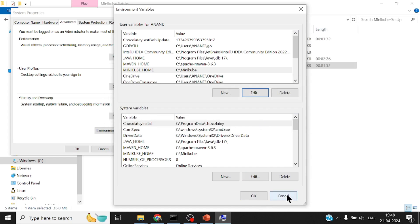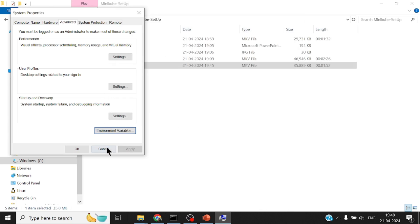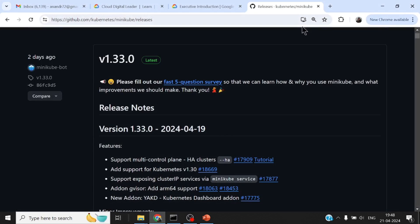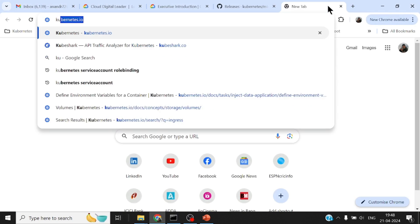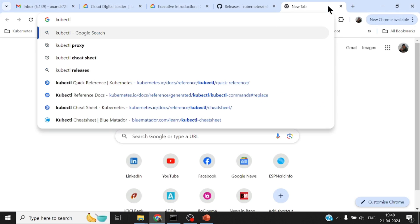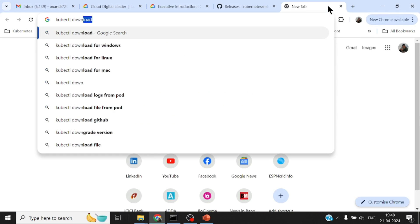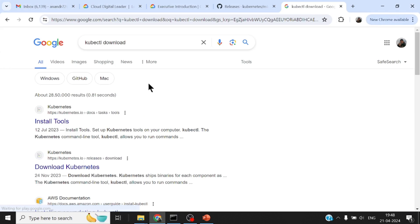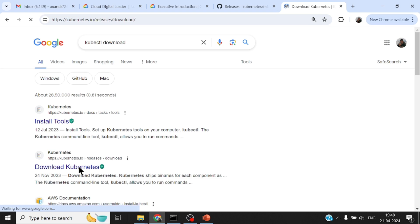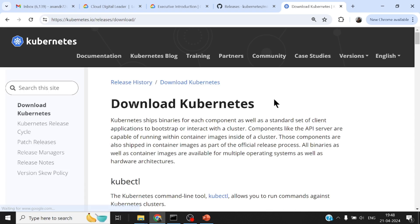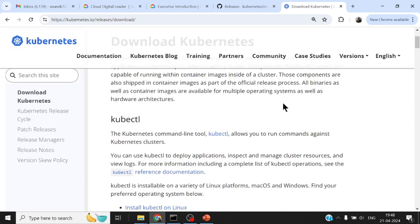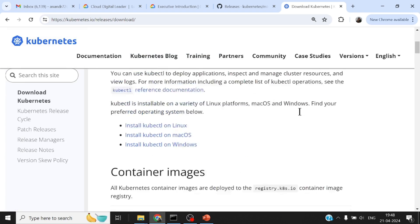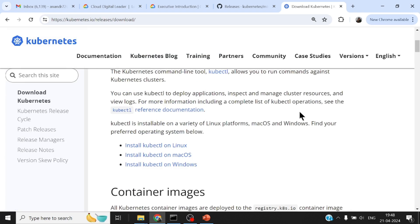Apart from this, in order to work with Minikube or any other Kubernetes version, you would need something called kubectl. kubectl or cuttle as they call it, this is also a binary.